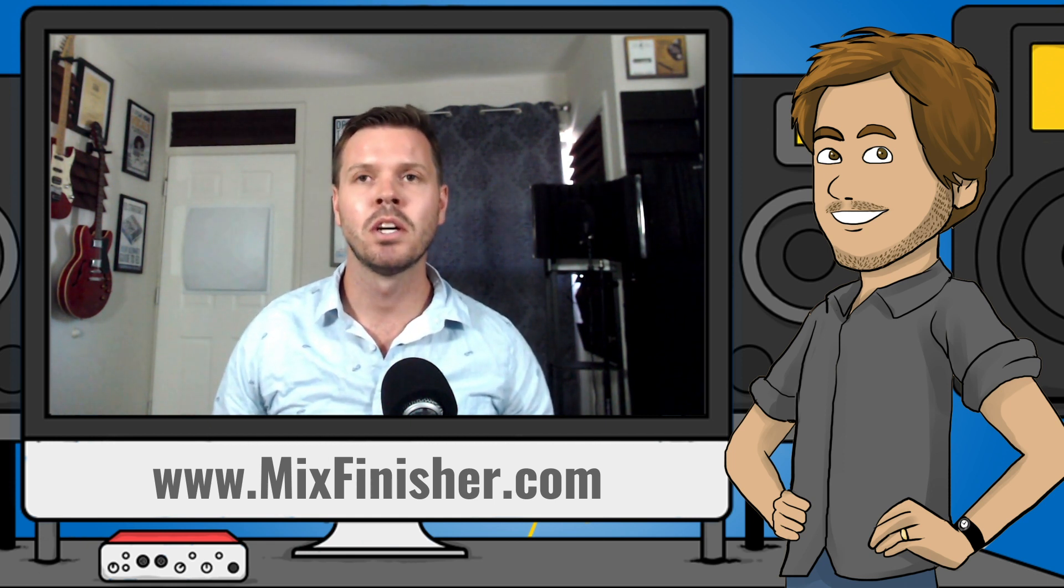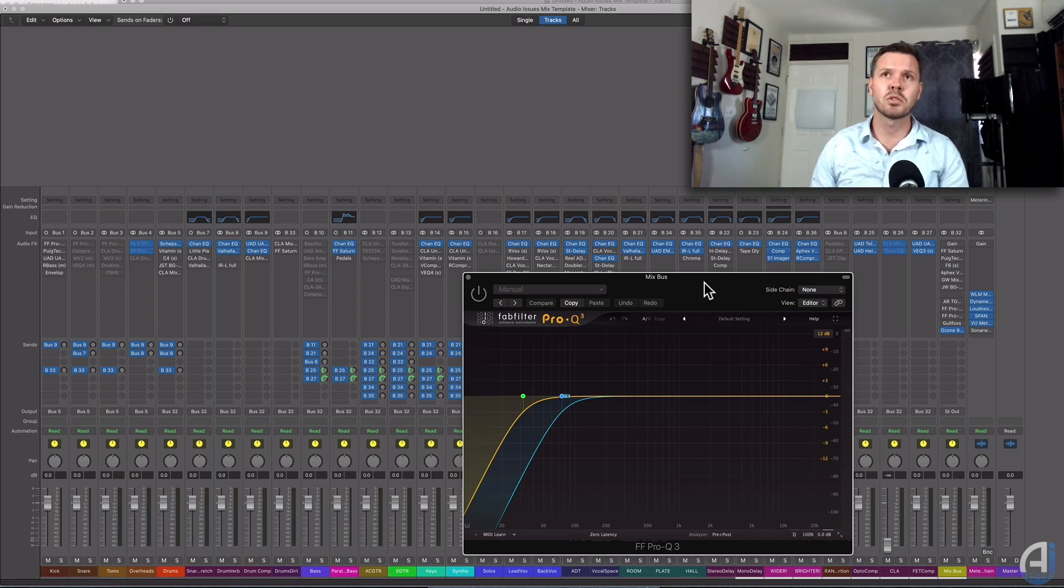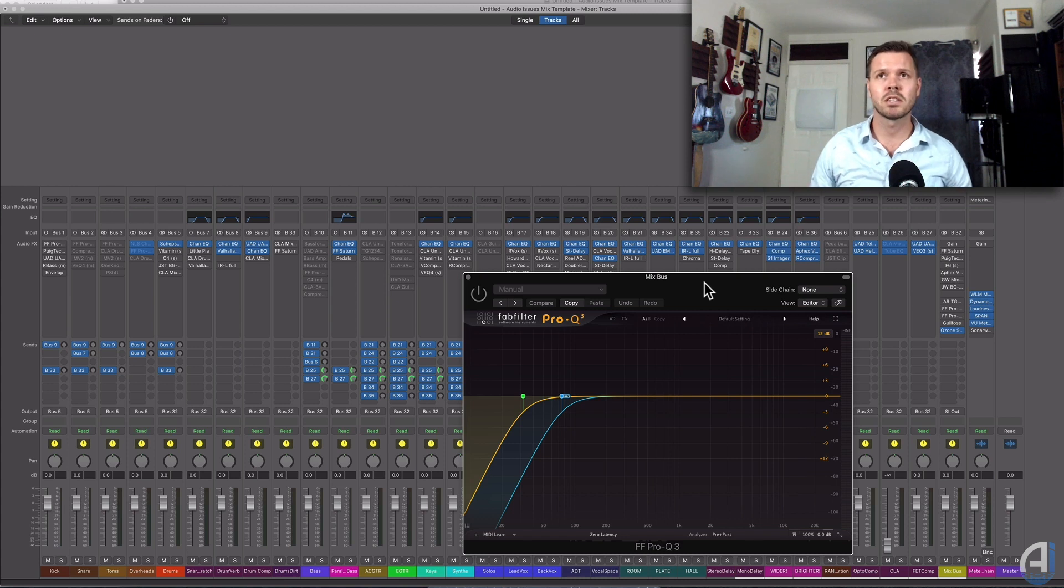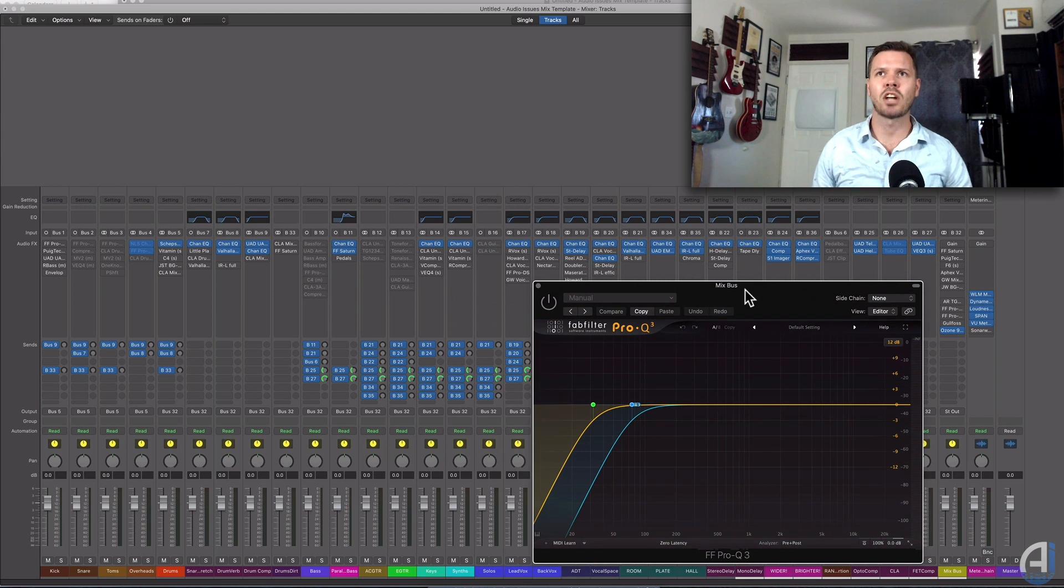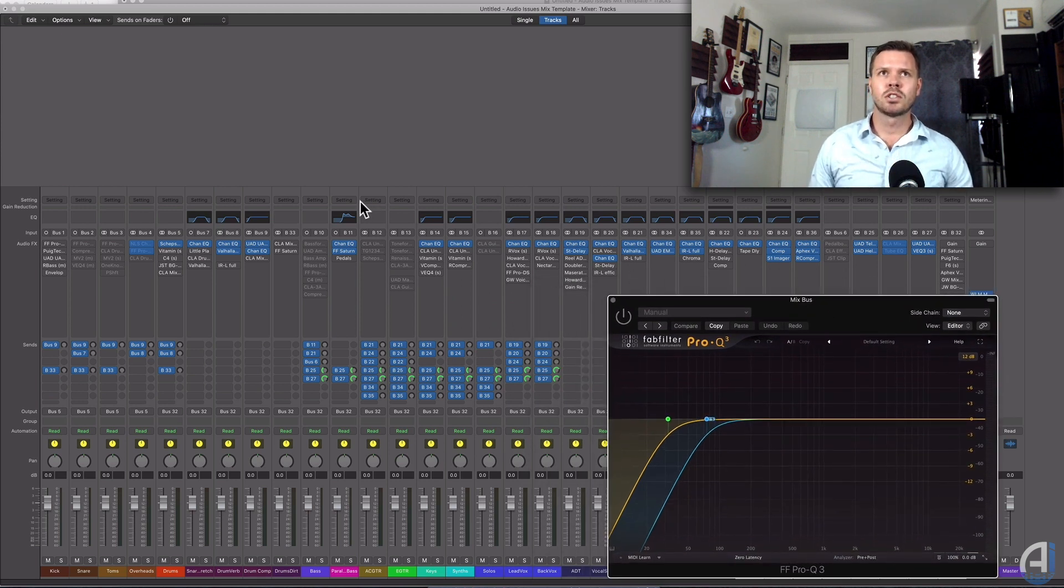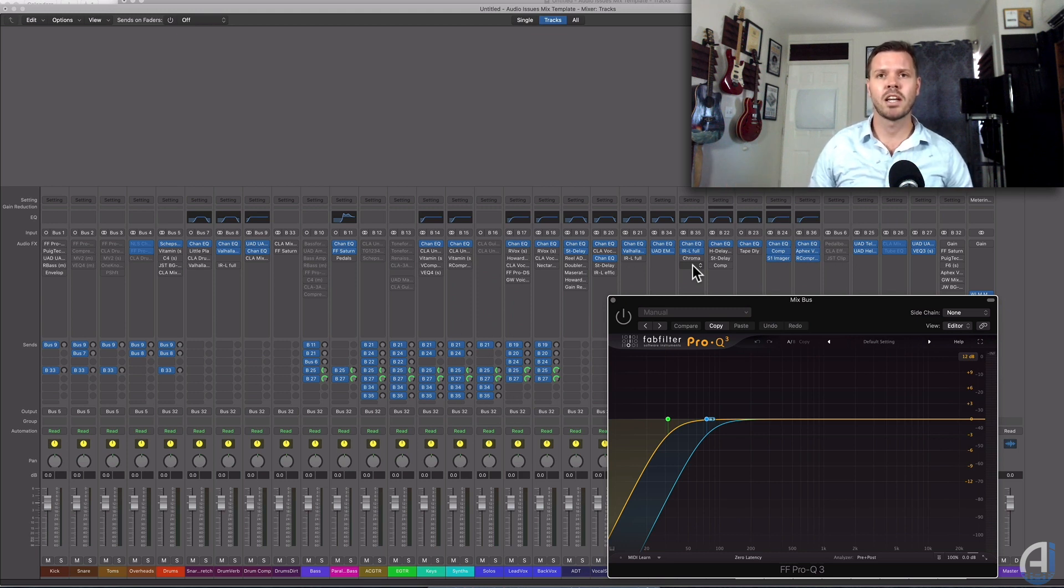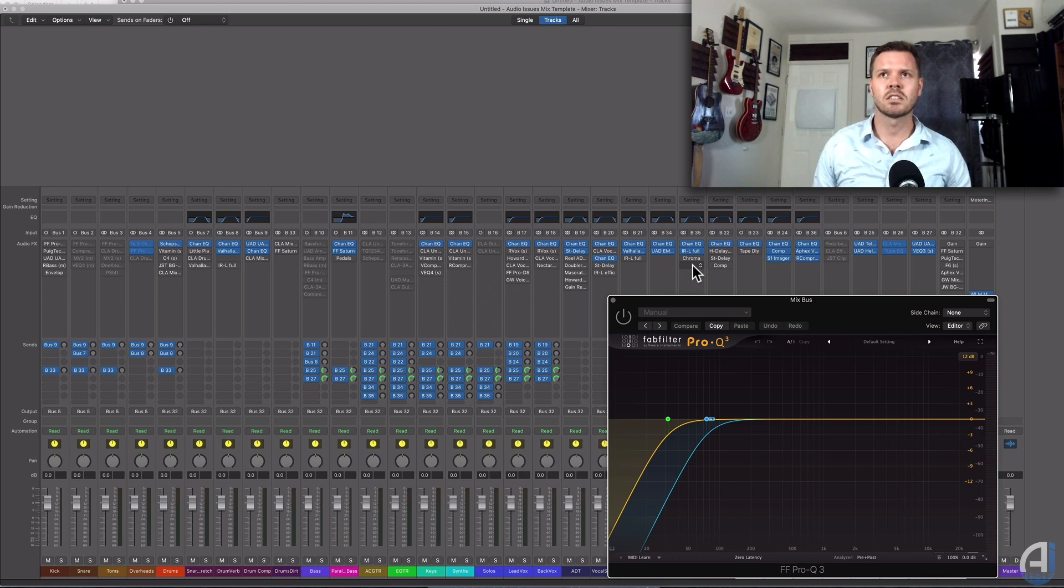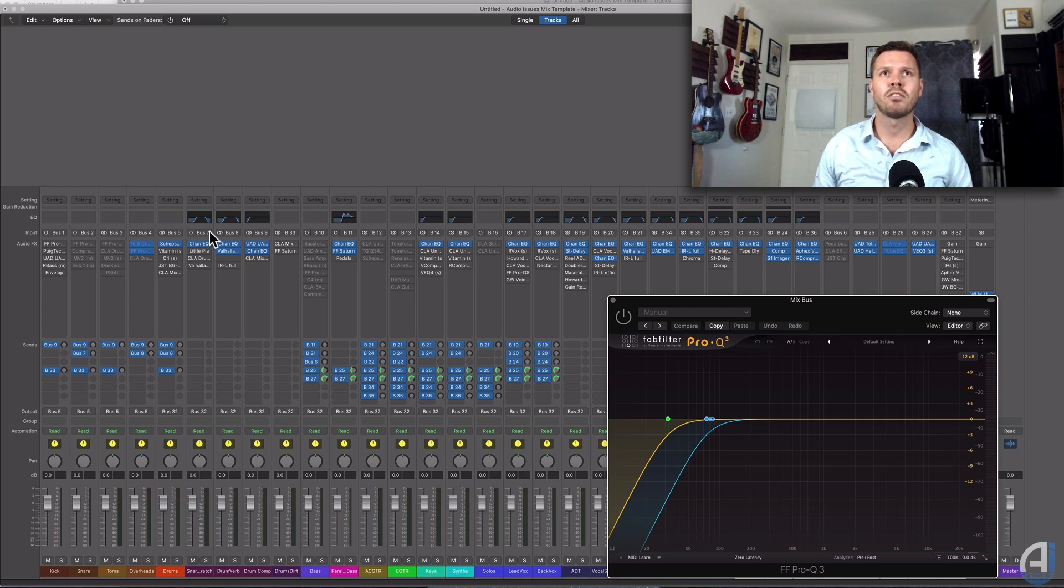So I got a question from a student about the difference between the FabFilter, in this case Pro-Q3 because I've upgraded to Pro-Q3, and the Logic stock EQ. I use both, to be fair. I use FabFilter quite a lot—it's a very versatile EQ and it's super intuitive and really great to use.